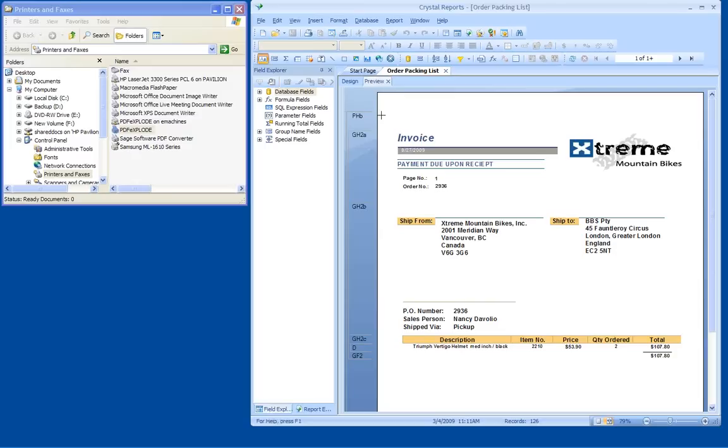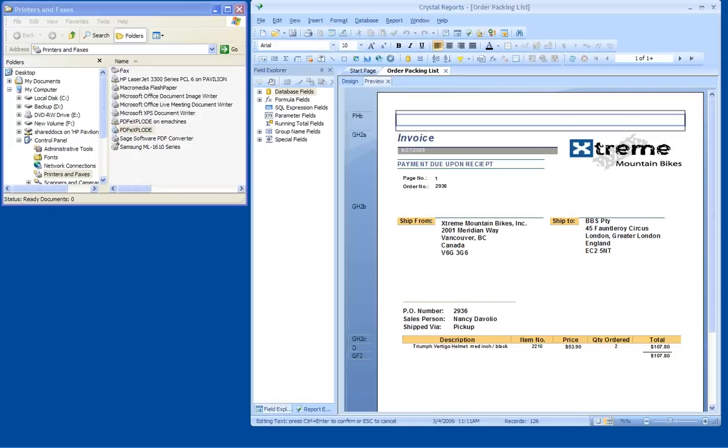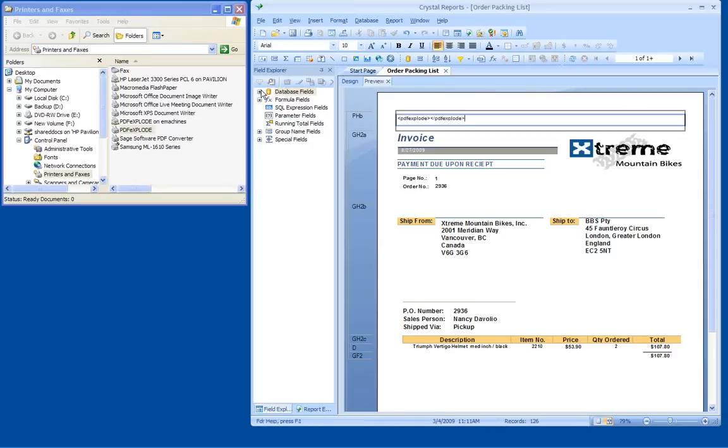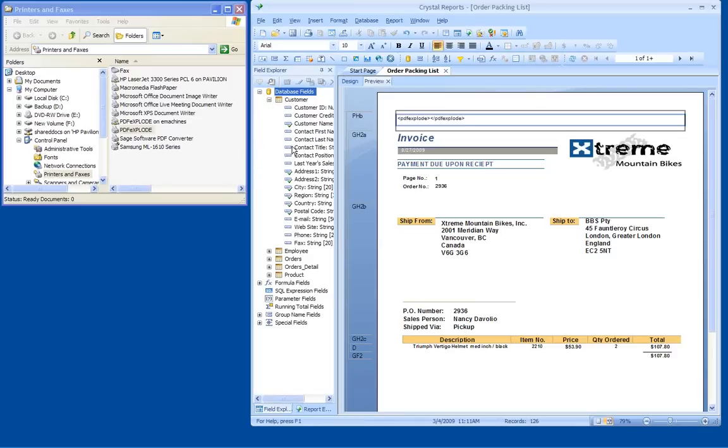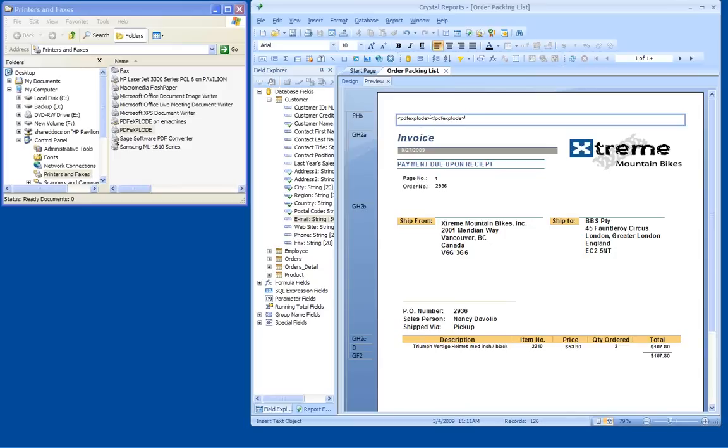To do that, all I do is insert a text object, and I type in the beginning of the tag is the word PDF Explode in angle brackets, and I end the tag with slash PDF Explode in angle brackets. And then all I do is go to my database, open the customer table, and drag and drop the email field into the tag.